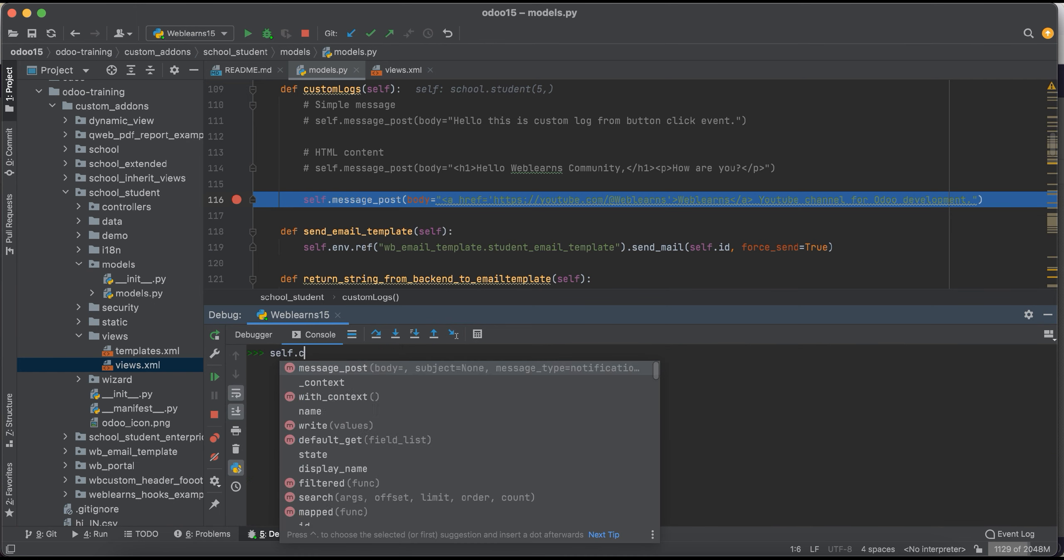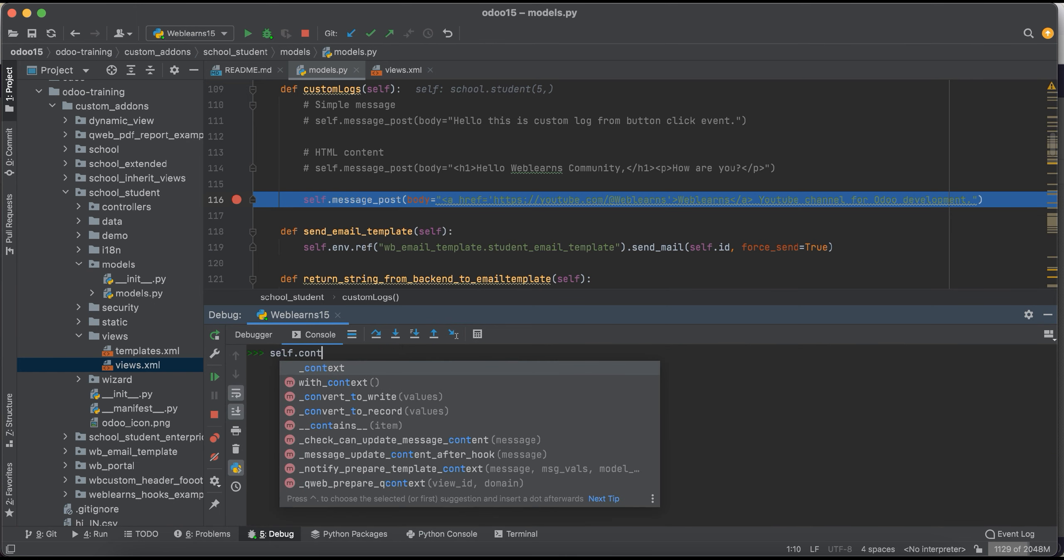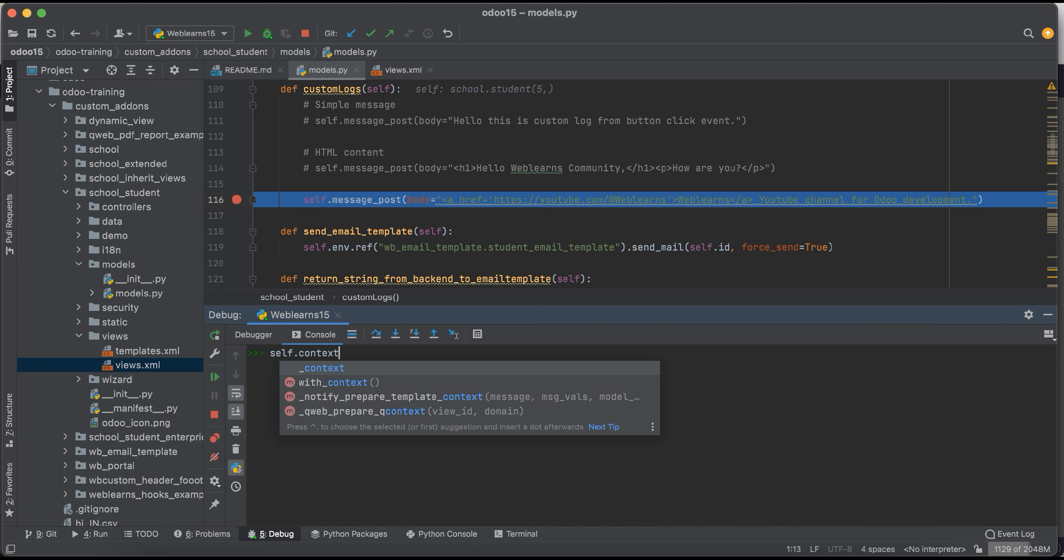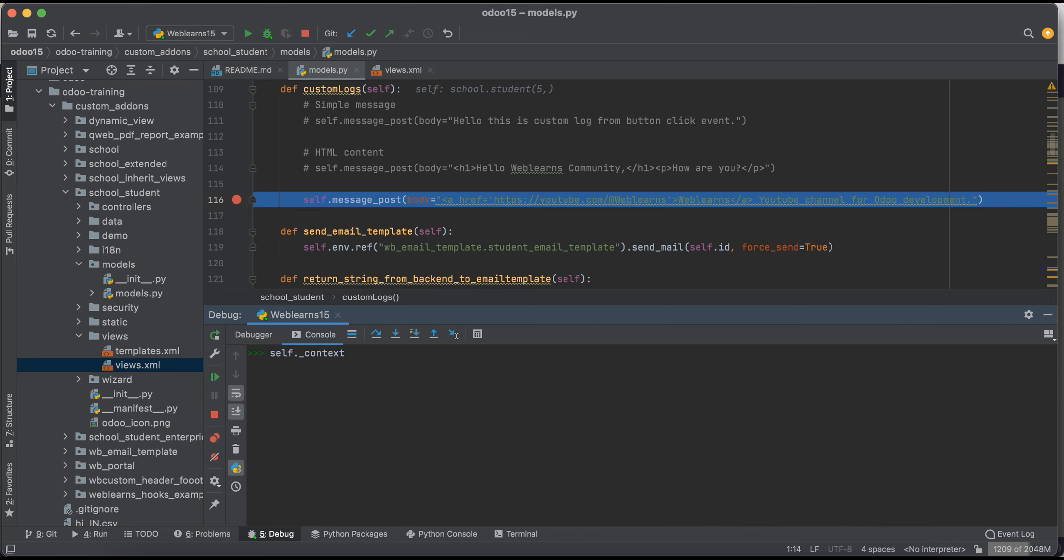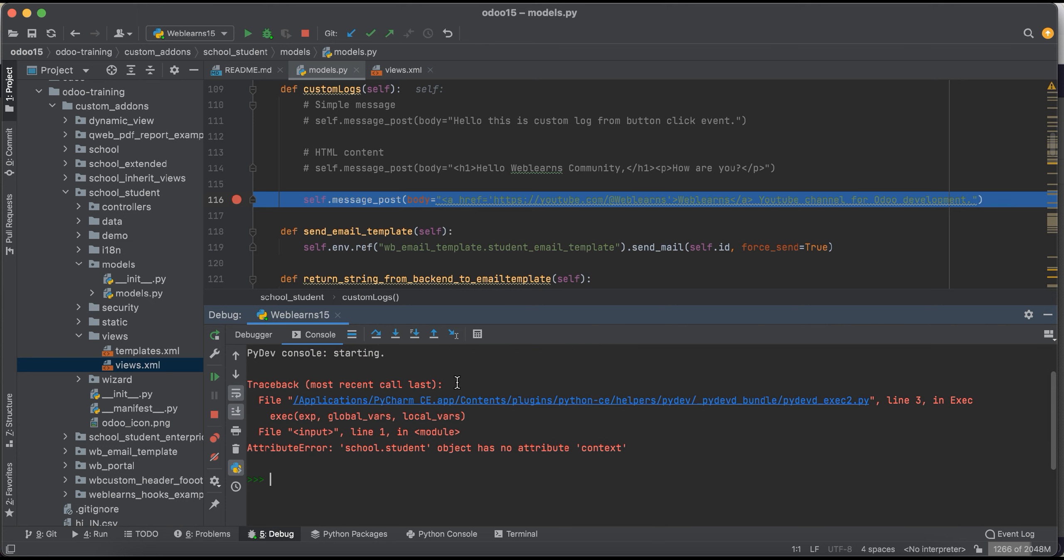And now you can see self dot, and if you will try to add something like this by mistakenly, then after you can see here the attribute error. Here it will show your specific model name. The object has no attribute context.